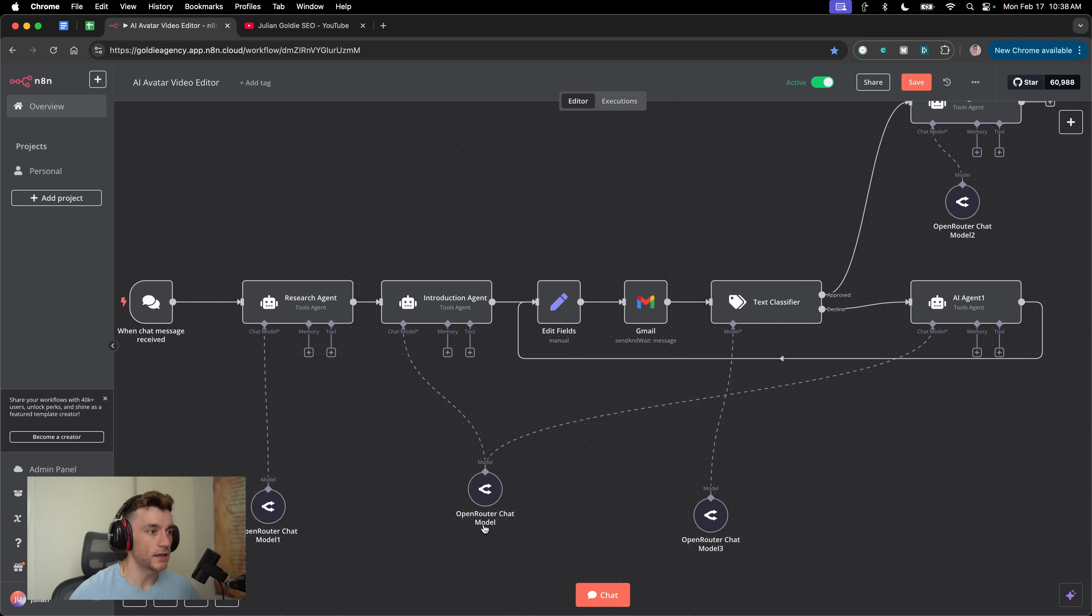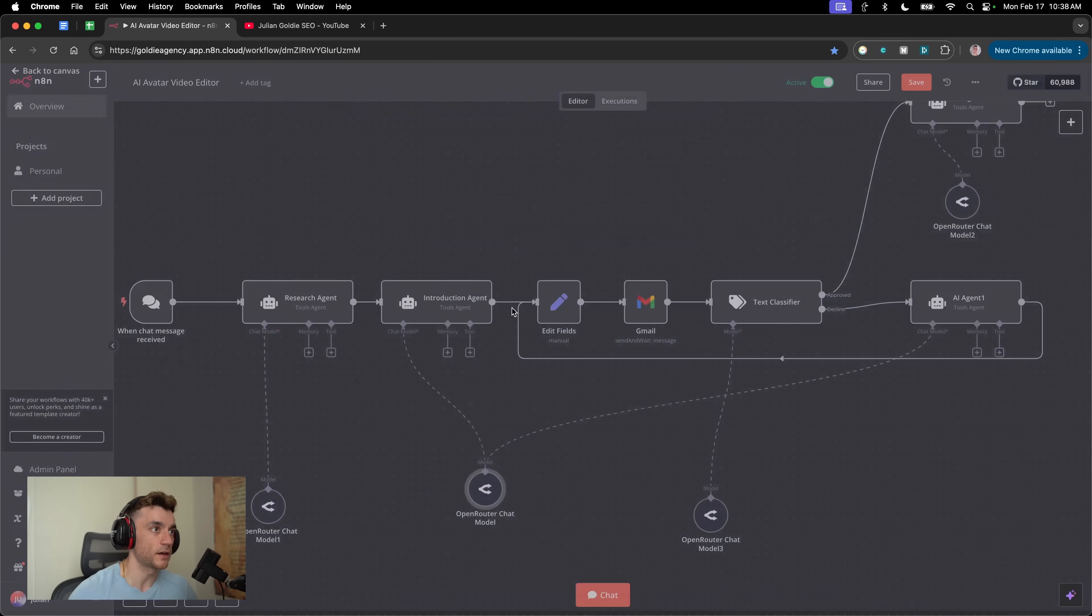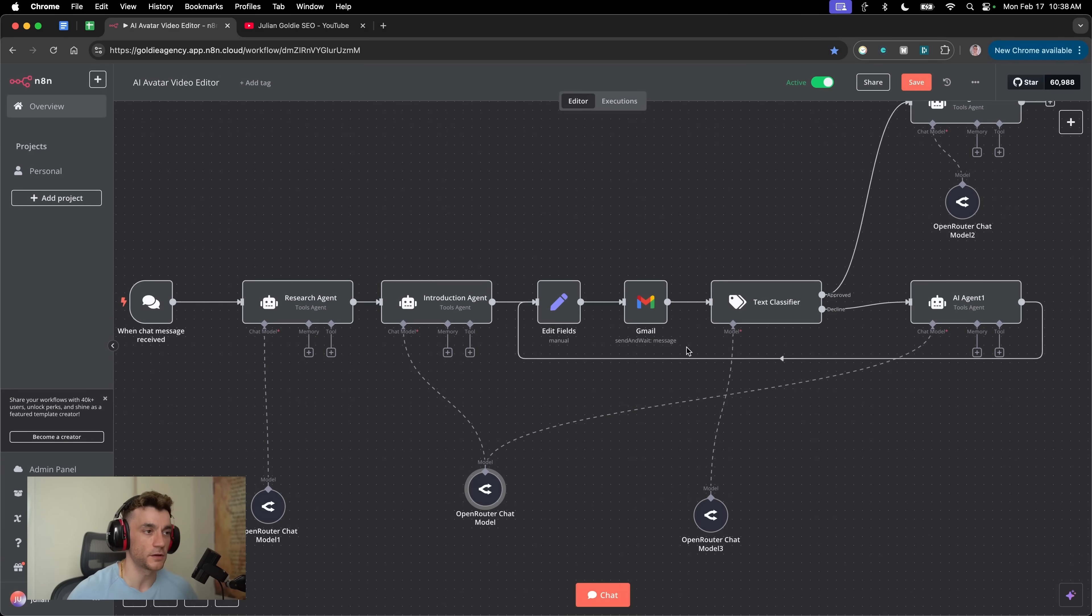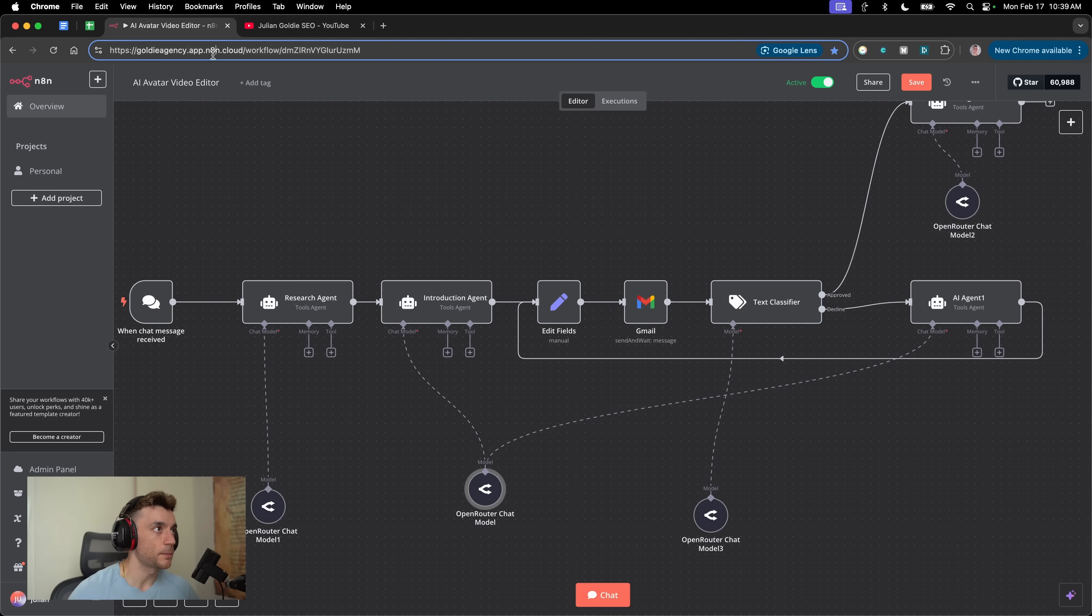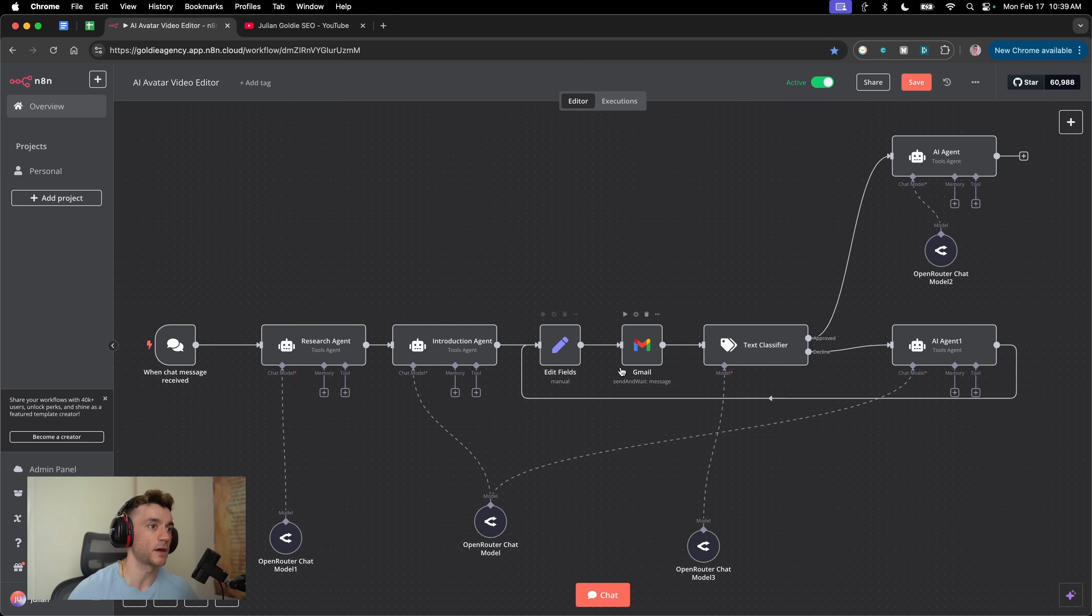So let me show you exactly what I mean step by step. Inside here, you can see we are actually using DeepSeek and you can use a free API from OpenRouter. I'll show you how to set it up in a second. This is on a platform called N8N.